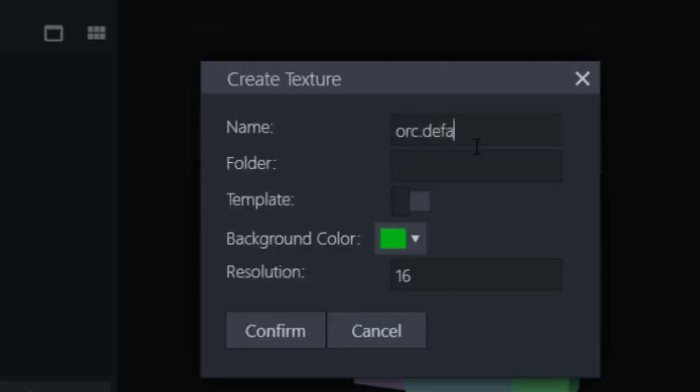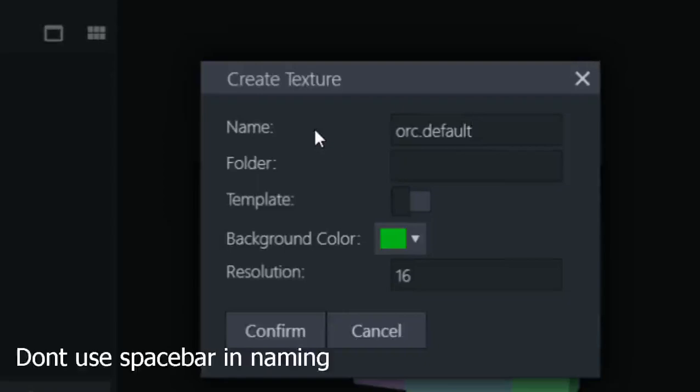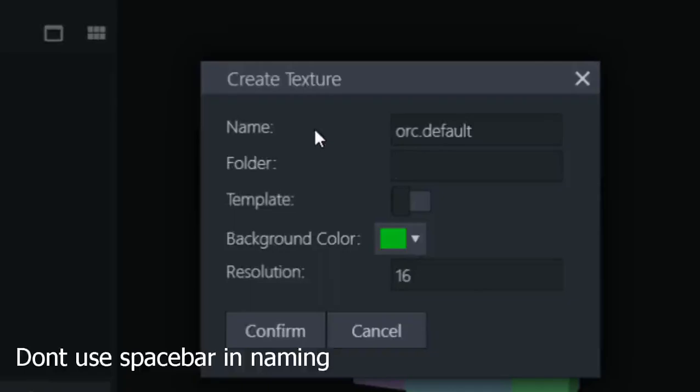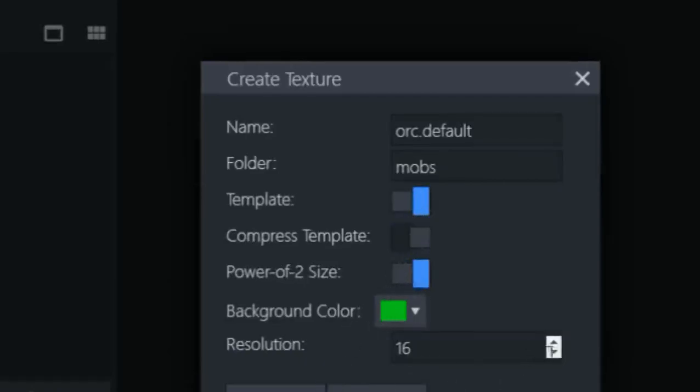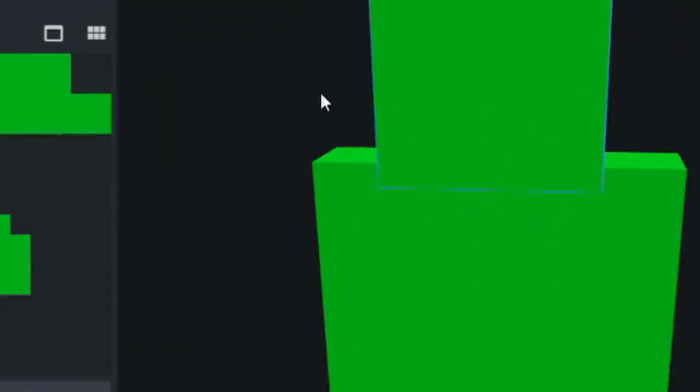You don't have to use dot, but I do use it. What you should use is spacebar. And let's put it in the mobs folder. We're gonna generate a template. We don't need to change any of those. We can use 16 for resolution. You can basically draw anything.